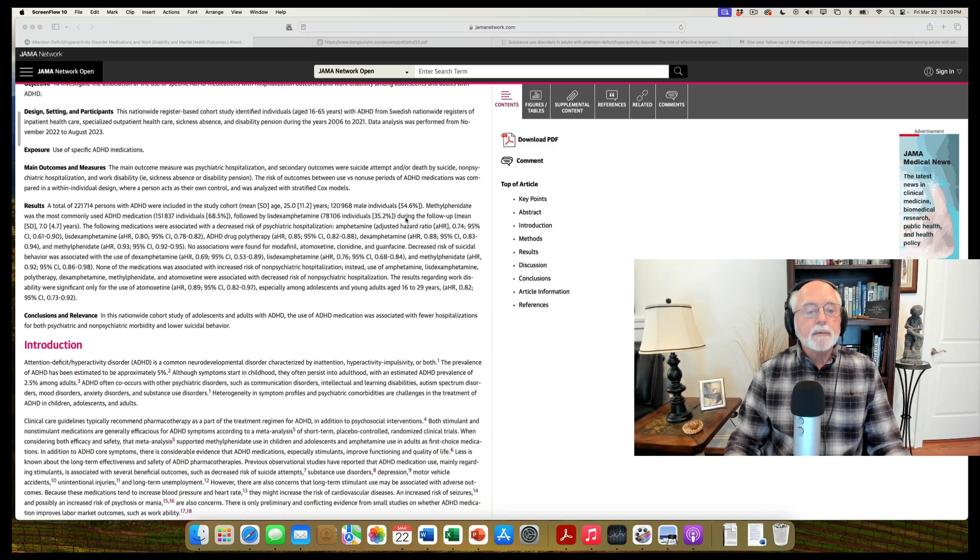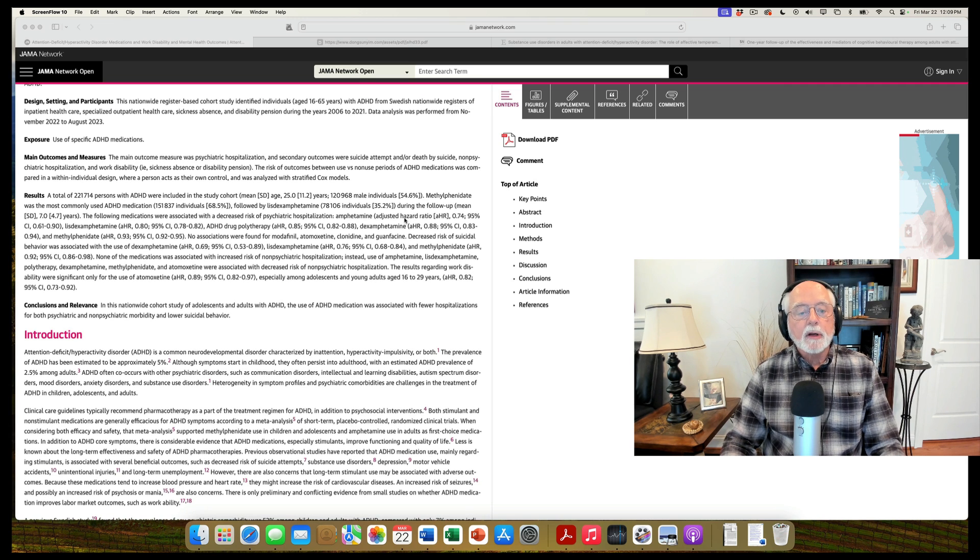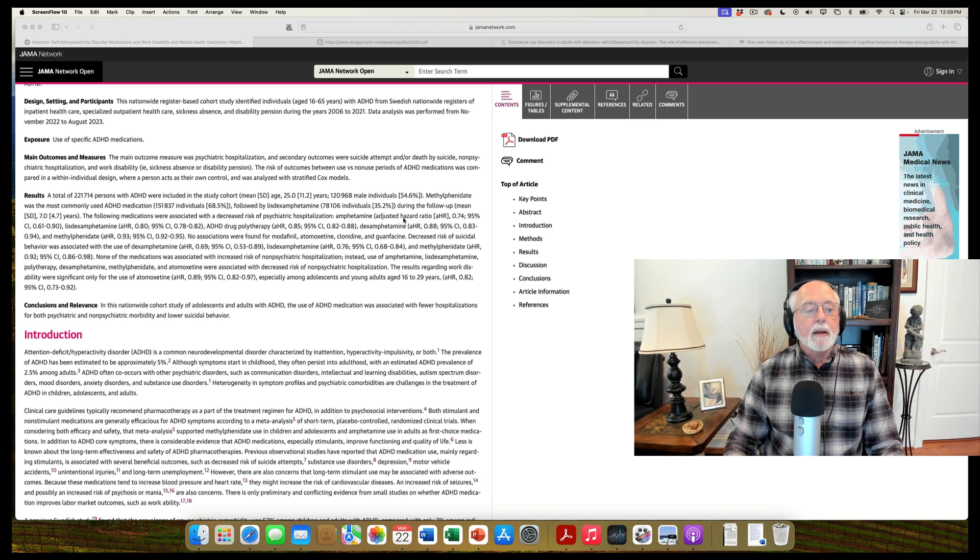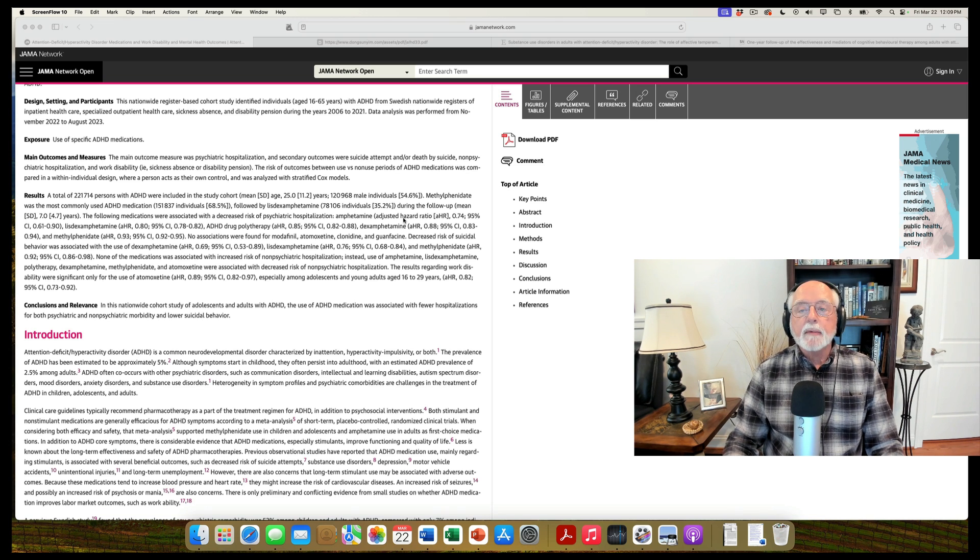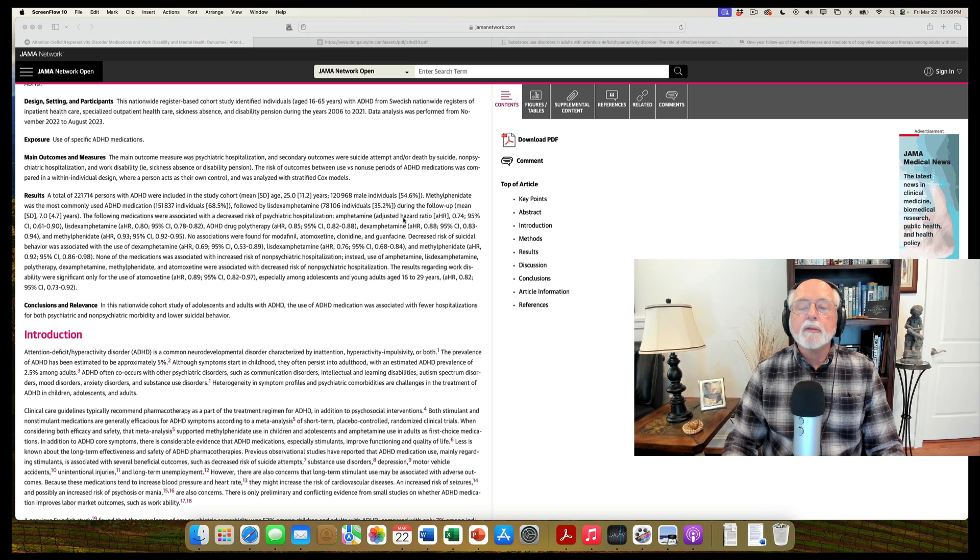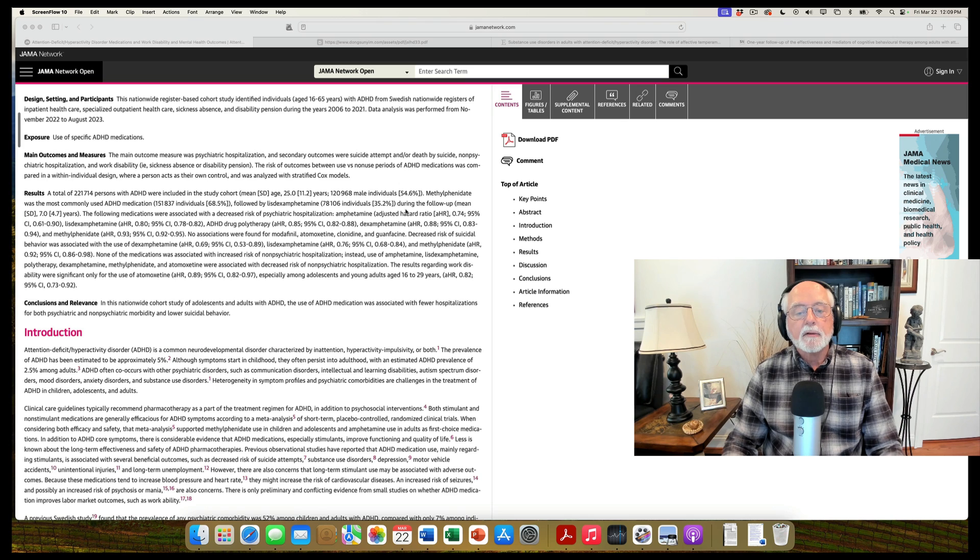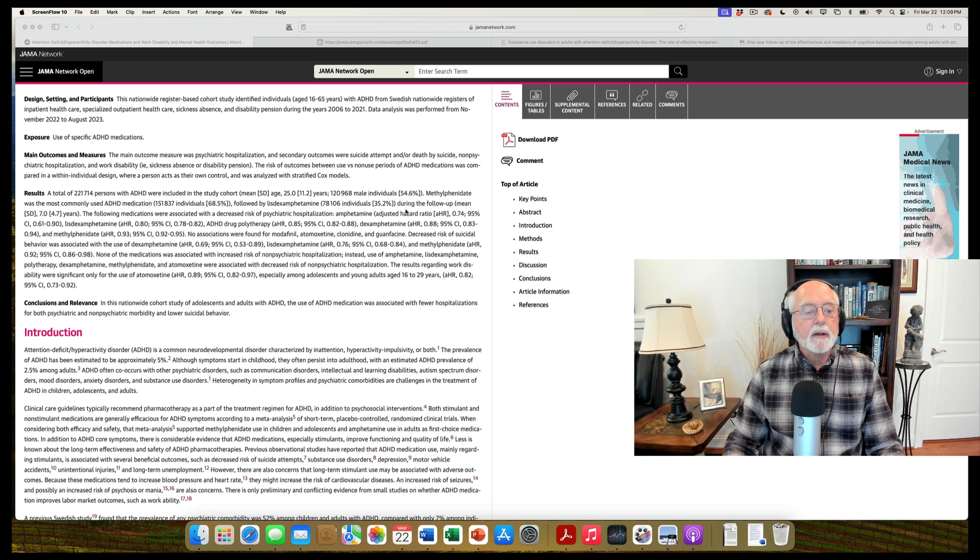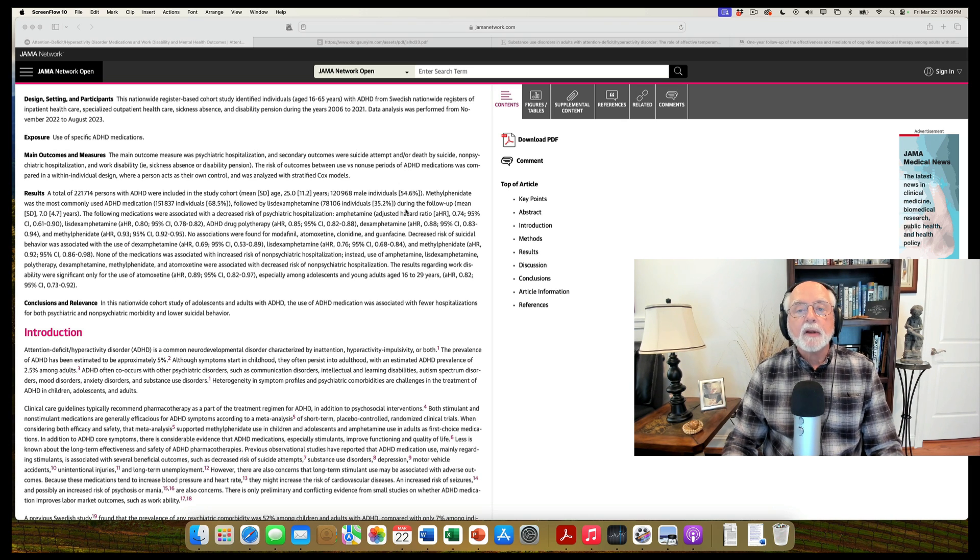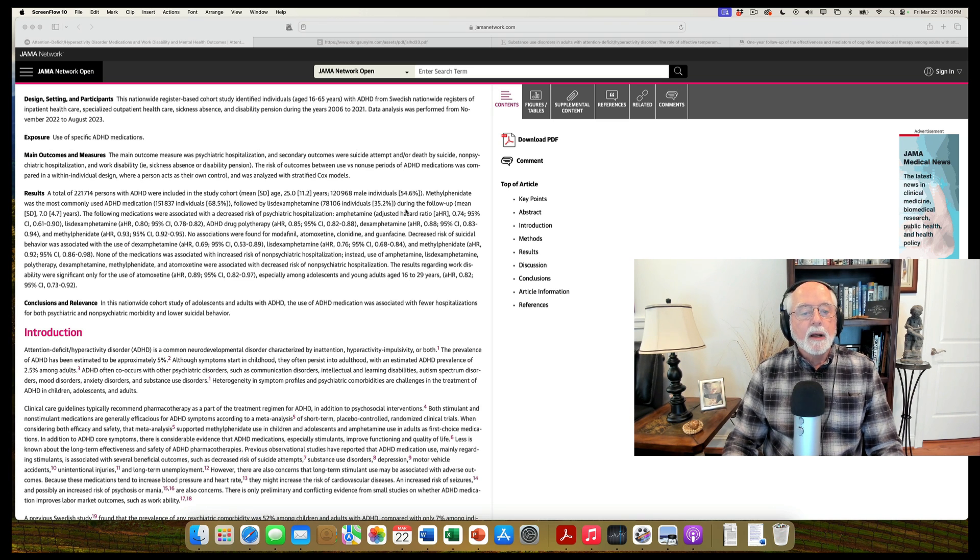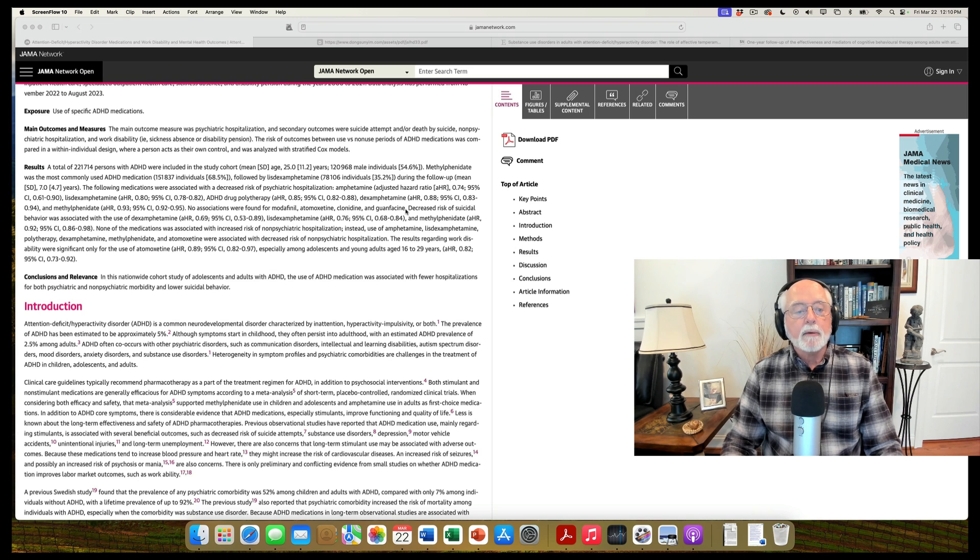So what did they find? As it says here, out of this total of nearly a quarter million people with ADHD, they found that methylphenidate was commonly given, as were the amphetamines. About 68% took methylphenidate, and about 35 to 40% took the amphetamines. So I stand corrected on what I said at the opening. This was mainly a study of methylphenidate. But they looked at the impact of these stimulant medications on those outcomes, and here's what they found.